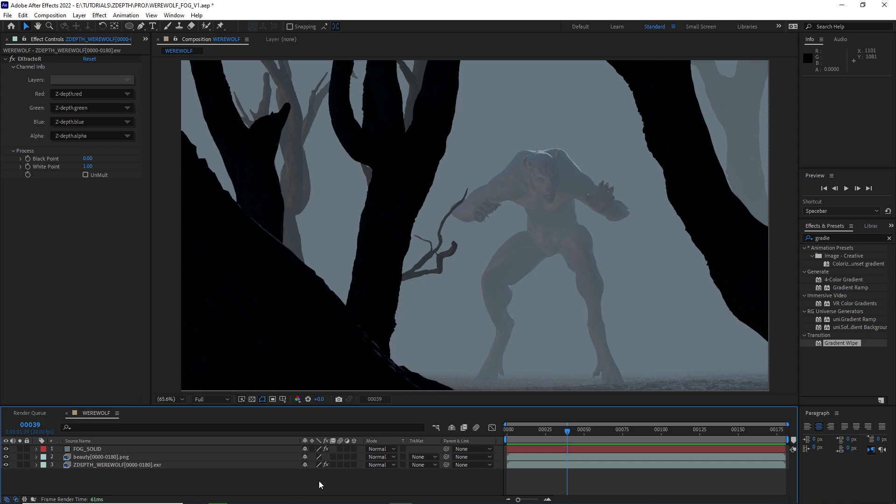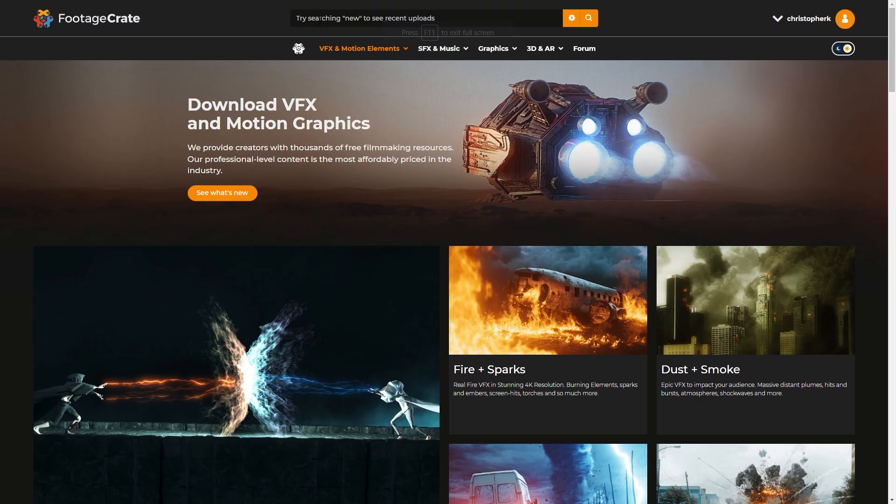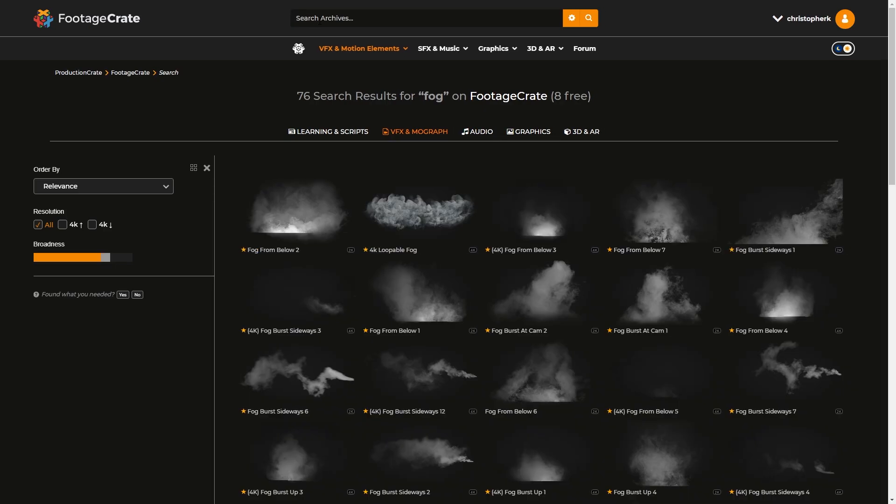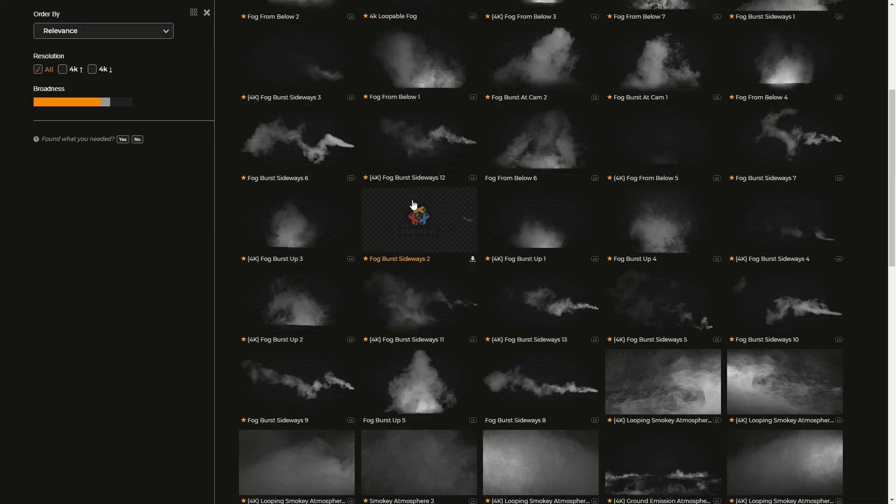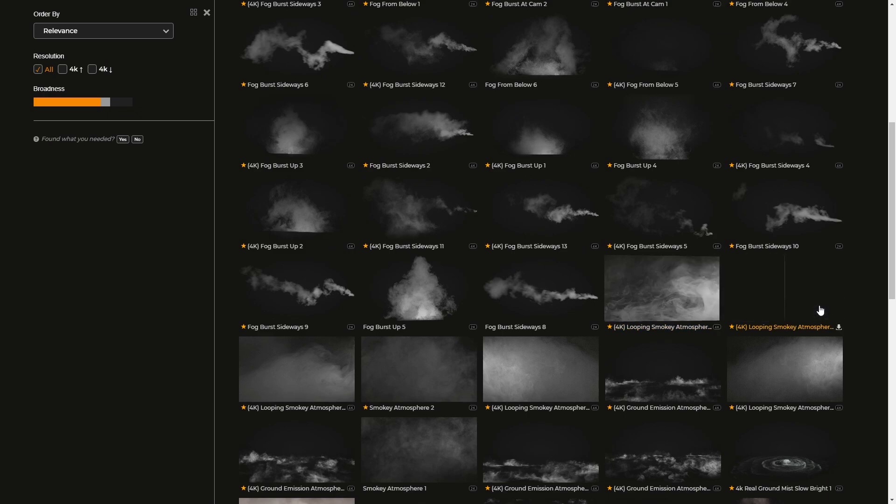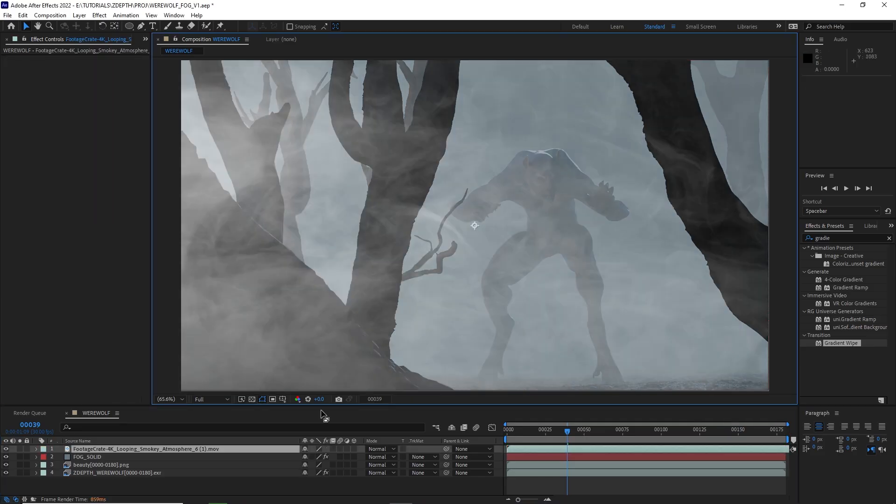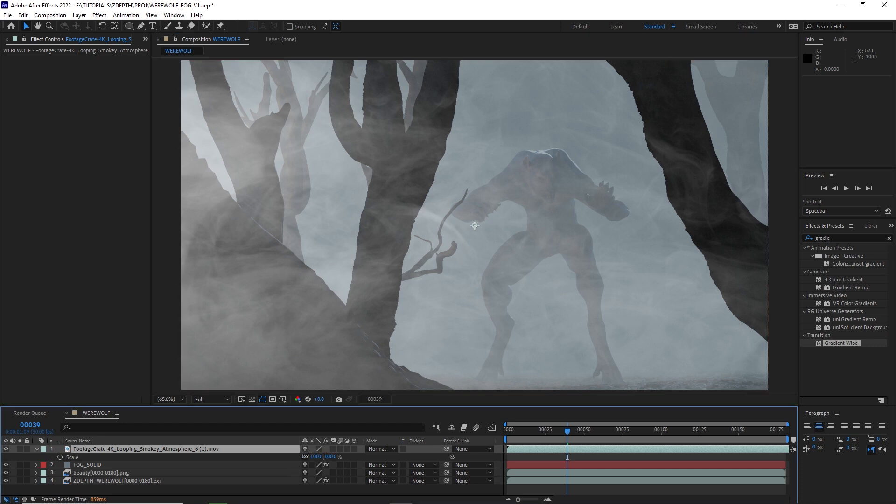So I'm going to head on over to footagecrate.com, search for fog, and select a fog that I like. I like this one. Bring that fog into After Effects. There we go. We have fog in our scene. It's 4K, so I'll scale it down.